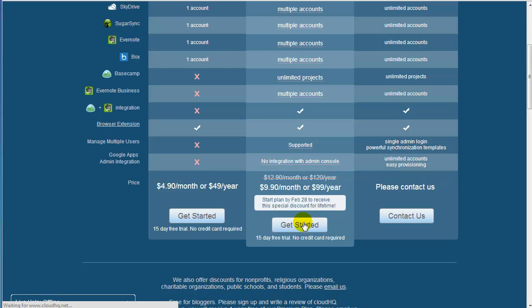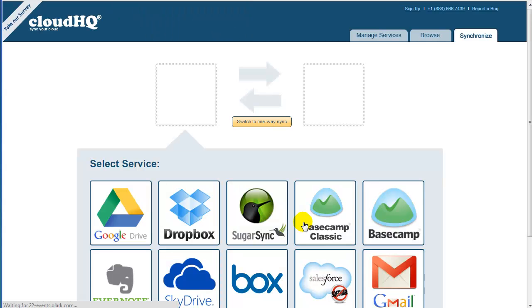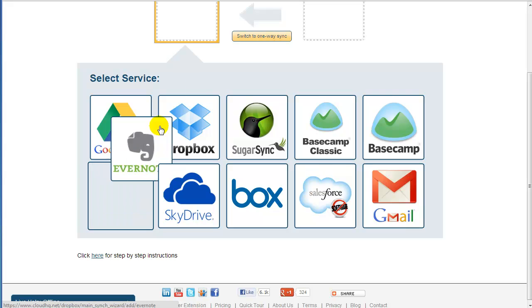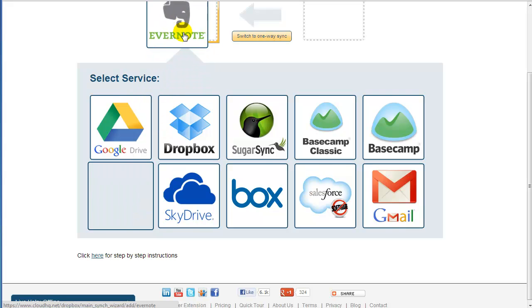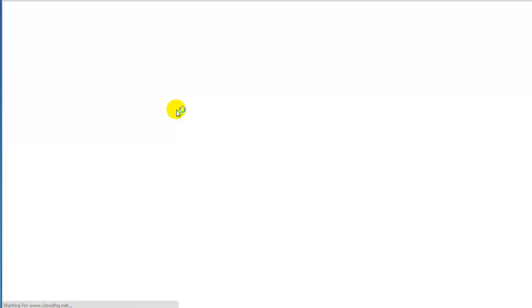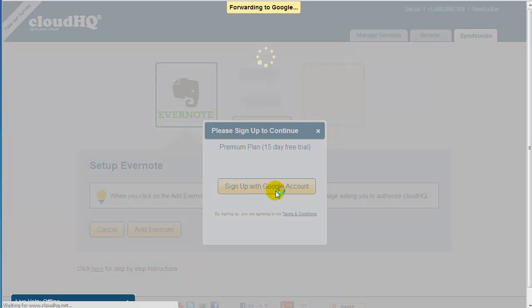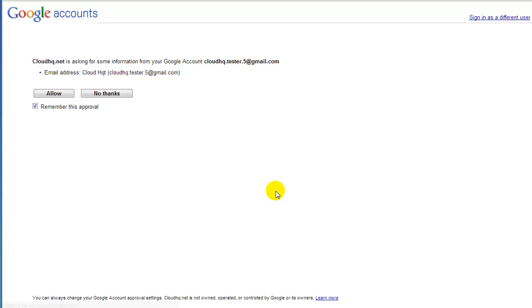The Sync Wizard will appear. Drag the Evernote icon to the empty box on the left. You will be prompted to sign in with your Google ID. Click on Sign Up with Google Account, and you will be forwarded to the Google page.